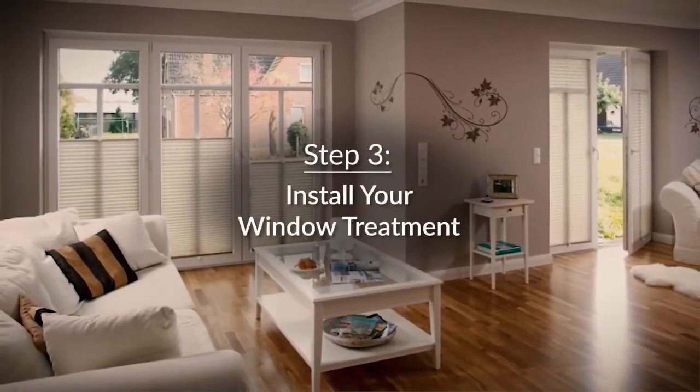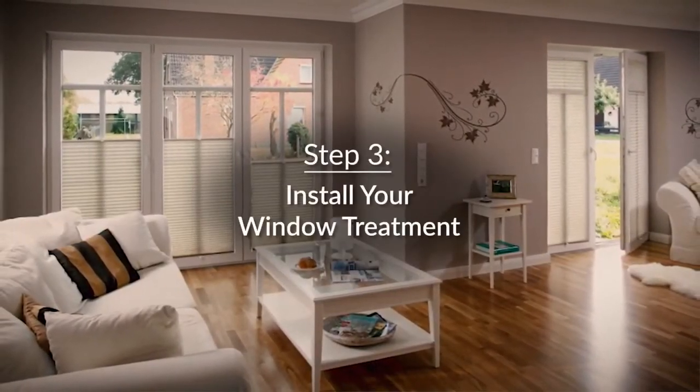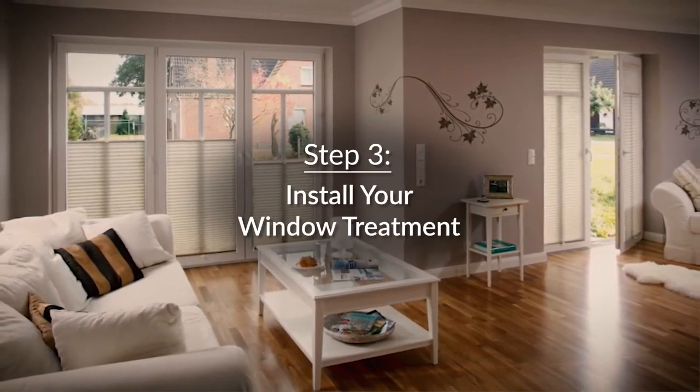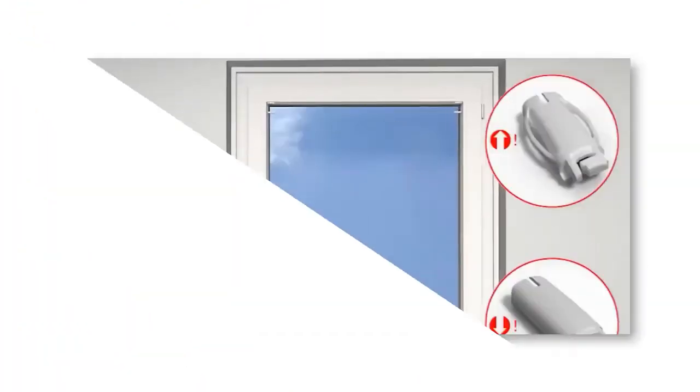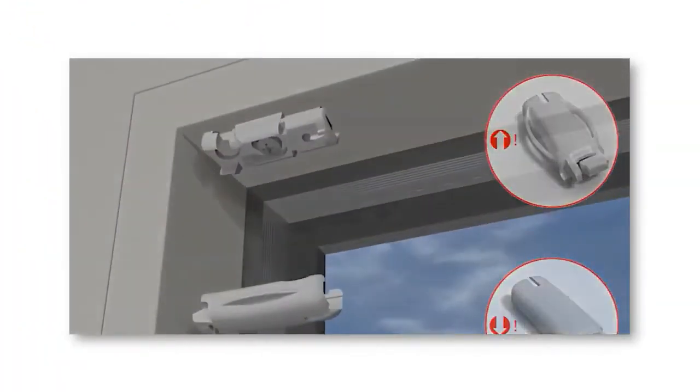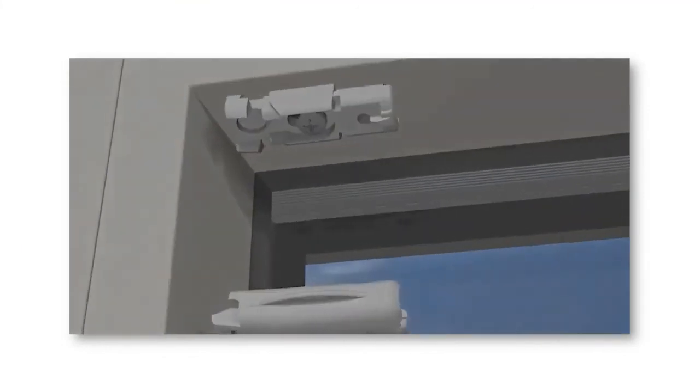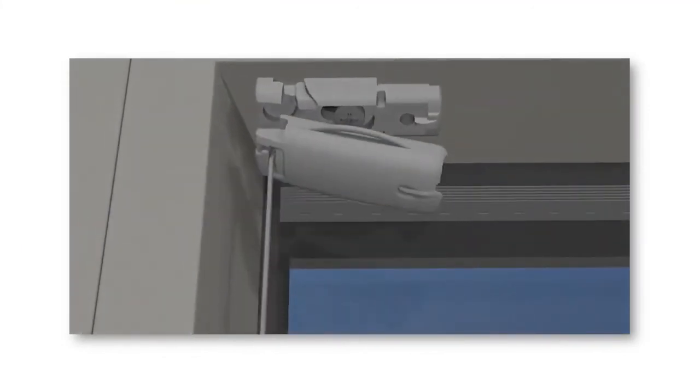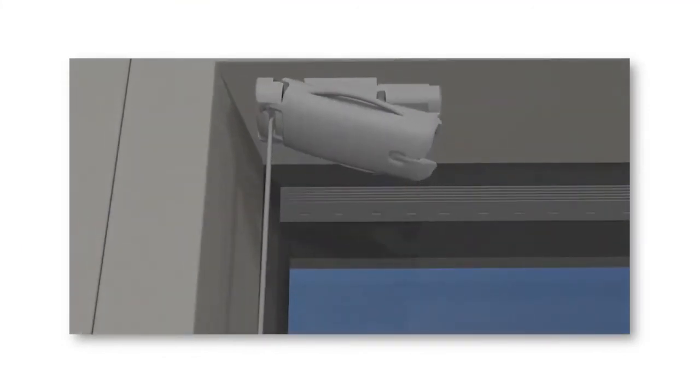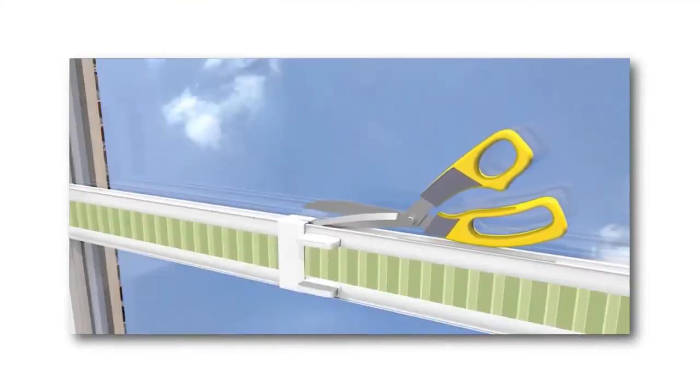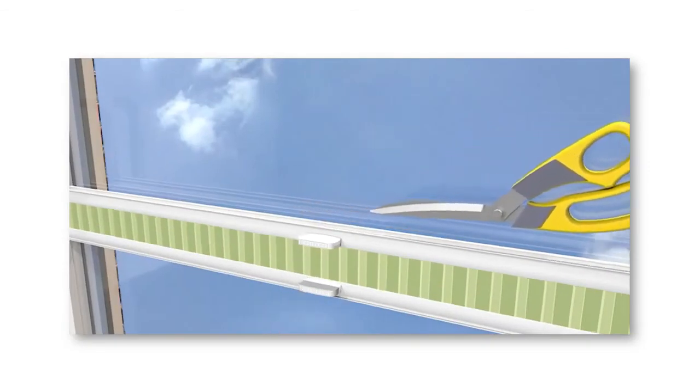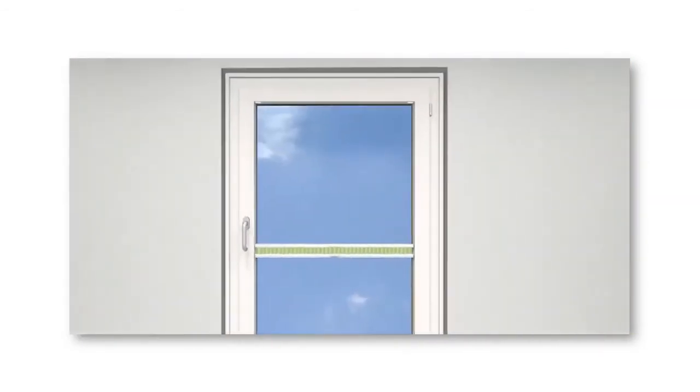Step 3. Now we are ready to install the window treatment. On your shade, you will see four clips that you will clip in to each of the mounts that you have just installed. You just clip them in, install your handle piece onto your blinds, and gently open your blinds.